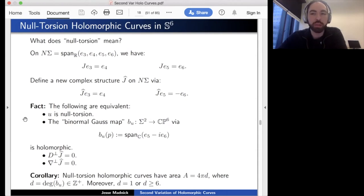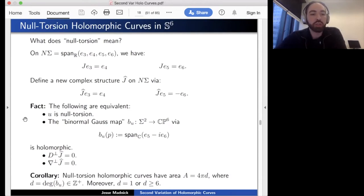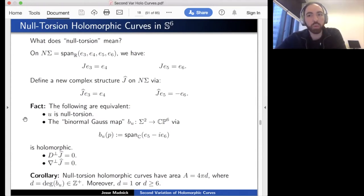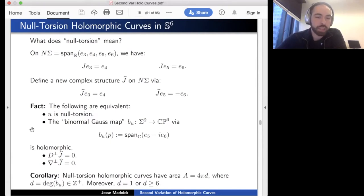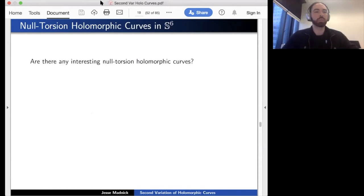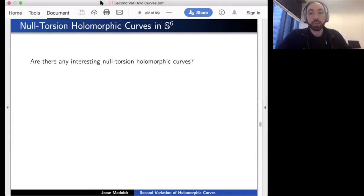The holomorphicity characterization allows null torsion holomorphic curves to be lifted to genuinely complex curves in CP6. Consequently, null torsion holomorphic curves have quantized area: the area must be an integer multiple of 4π, where d is the degree of the binormal Gauss map. This follows from Wirtinger's theorem on complex curves. By Castelnuovo's bound, d is at least 6 (unless you have the totally geodesic S², where d=1).